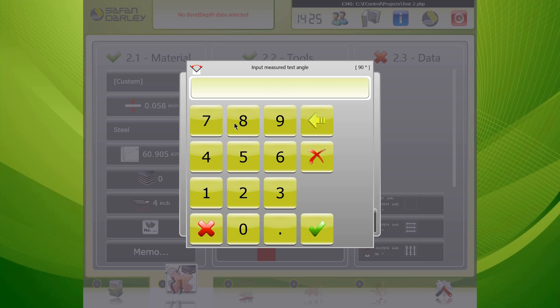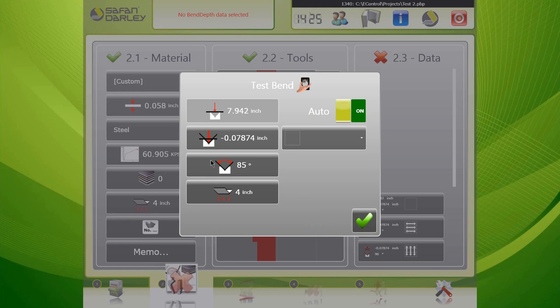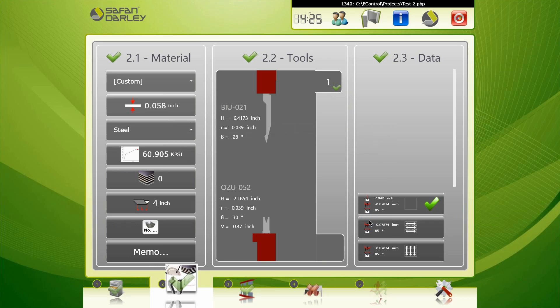Basically what that's going to do - it's going to tell the system with this test bend, at this penetration depth, that it created an 85 degree angle. That's your initial test bend and that'll get you situated and get you really close. So we'll hit the green button to accept it and we're ready for the next step.